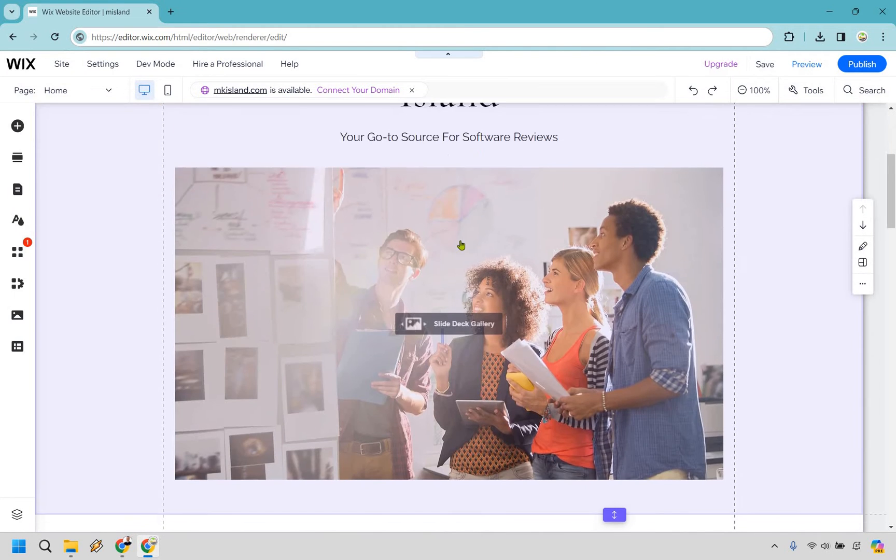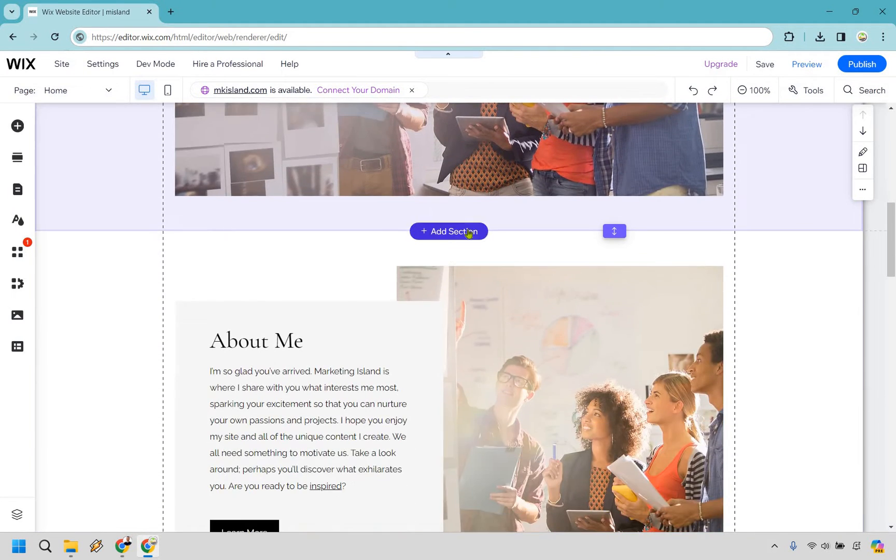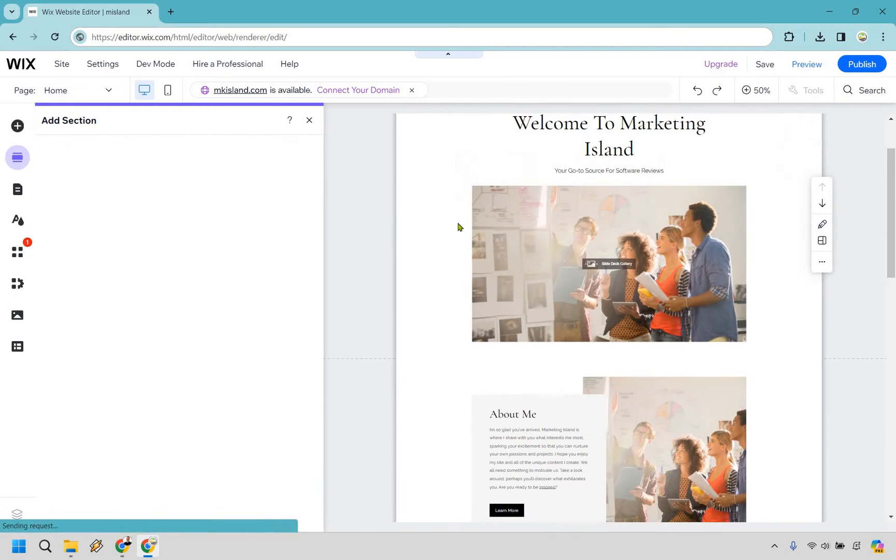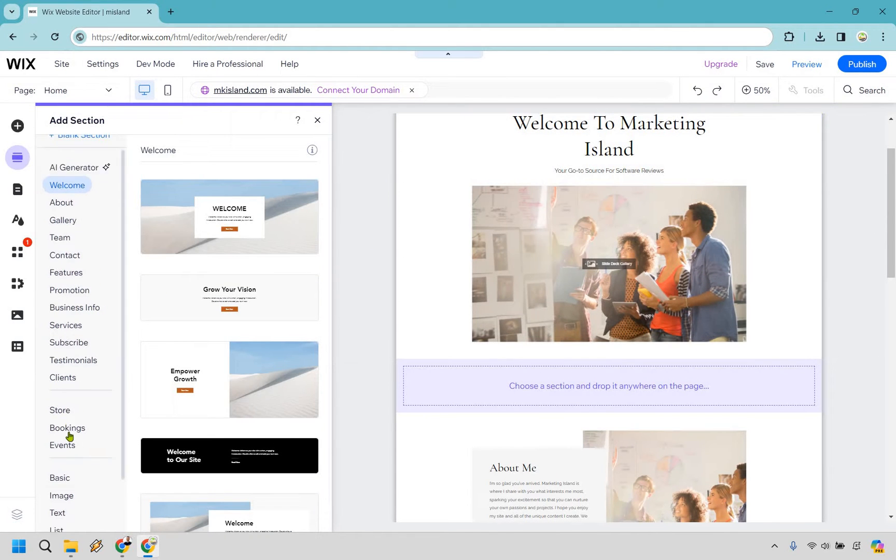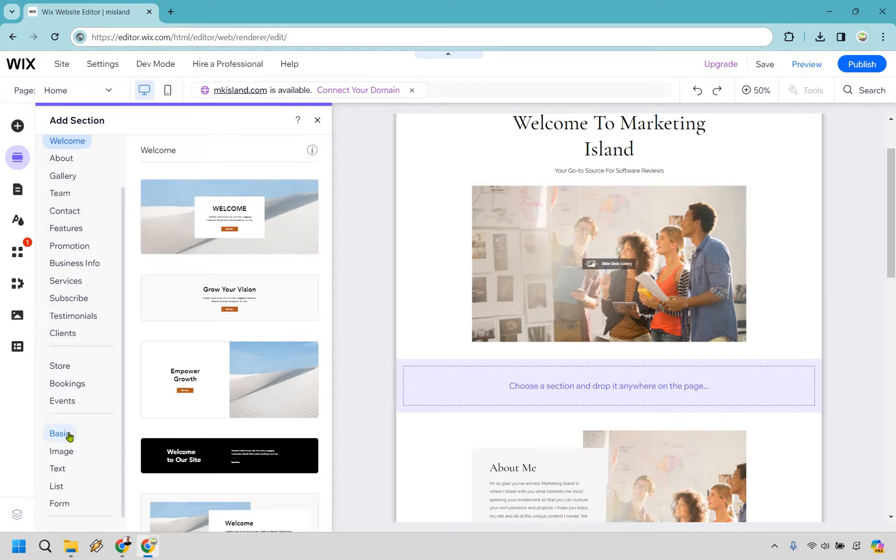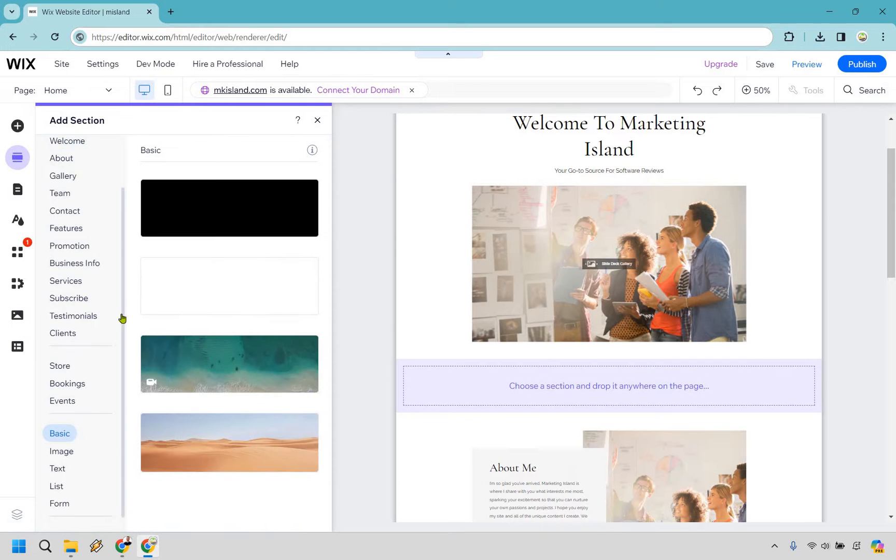I'm going to scroll down where if we hover over a section we can add section. From here a blank one is going to be perfect, so if we just look for something basic like this we can utilize that.